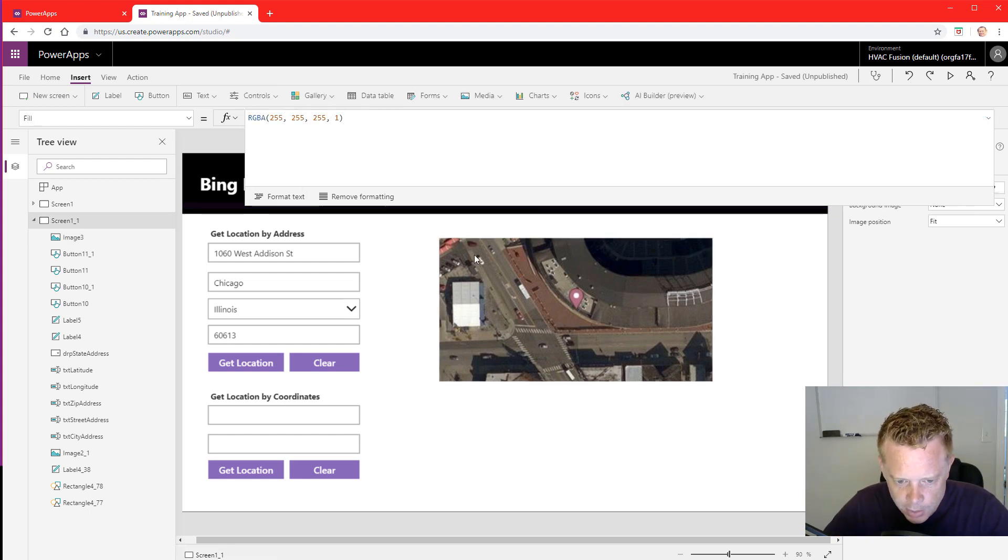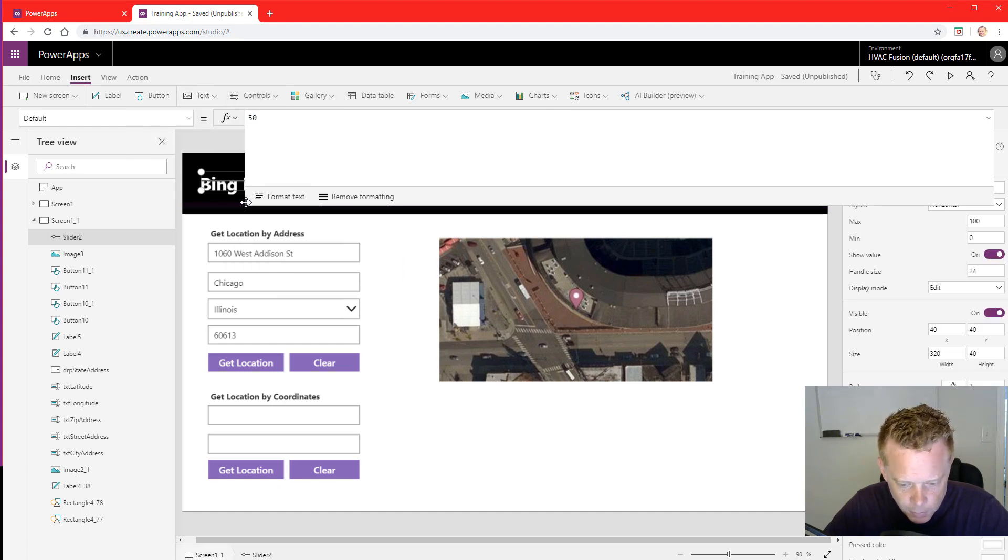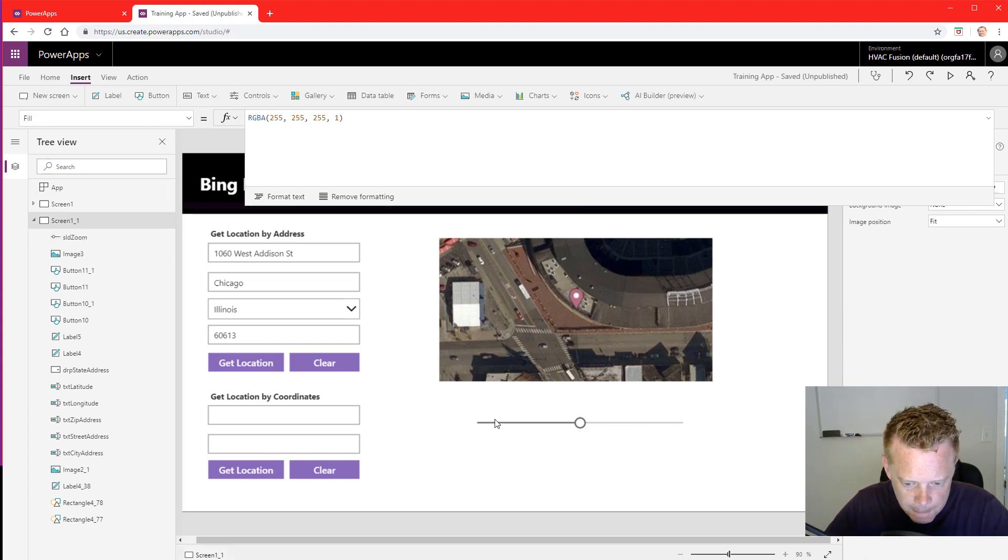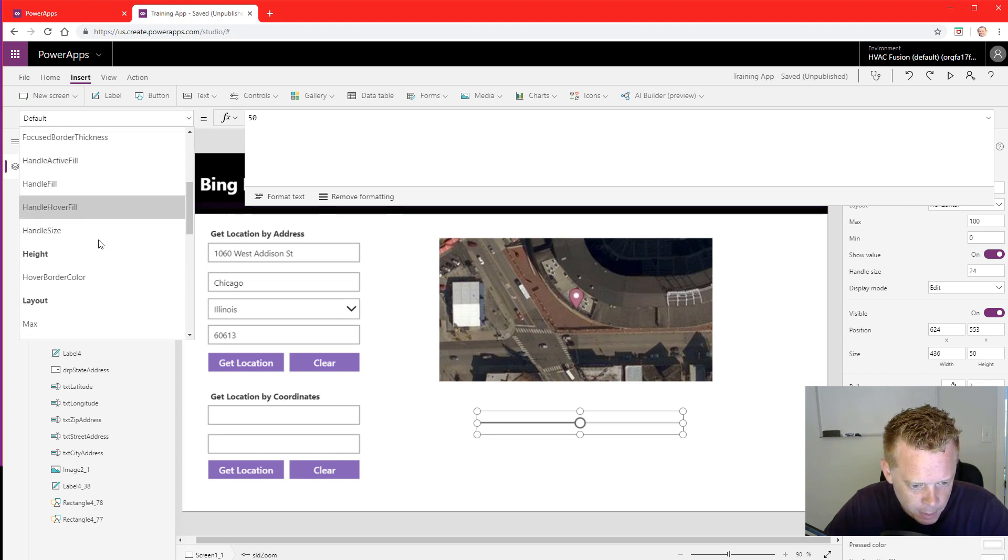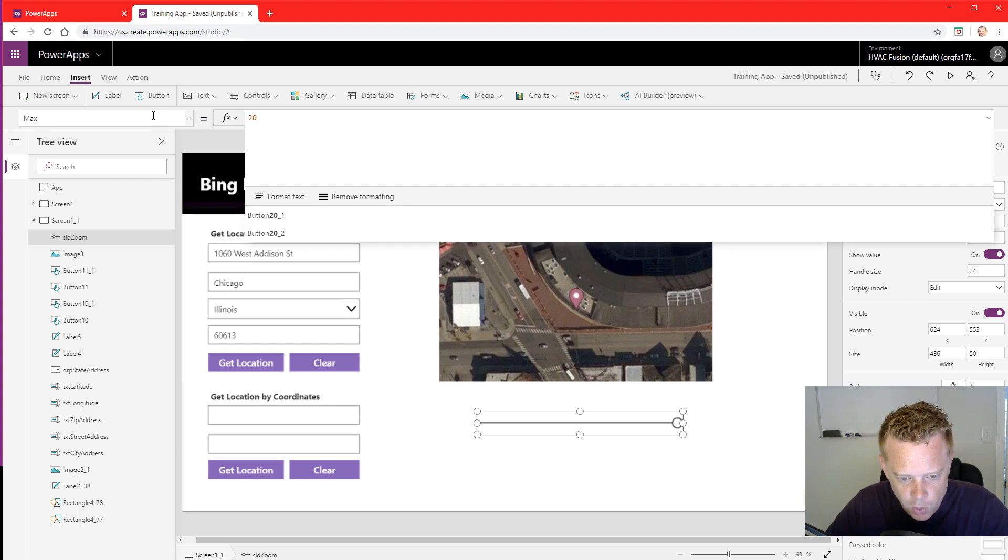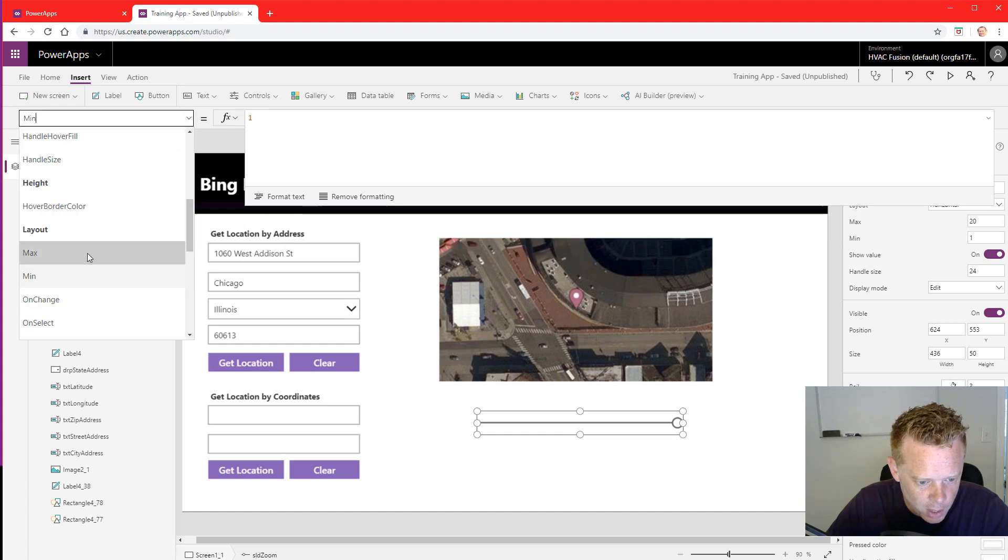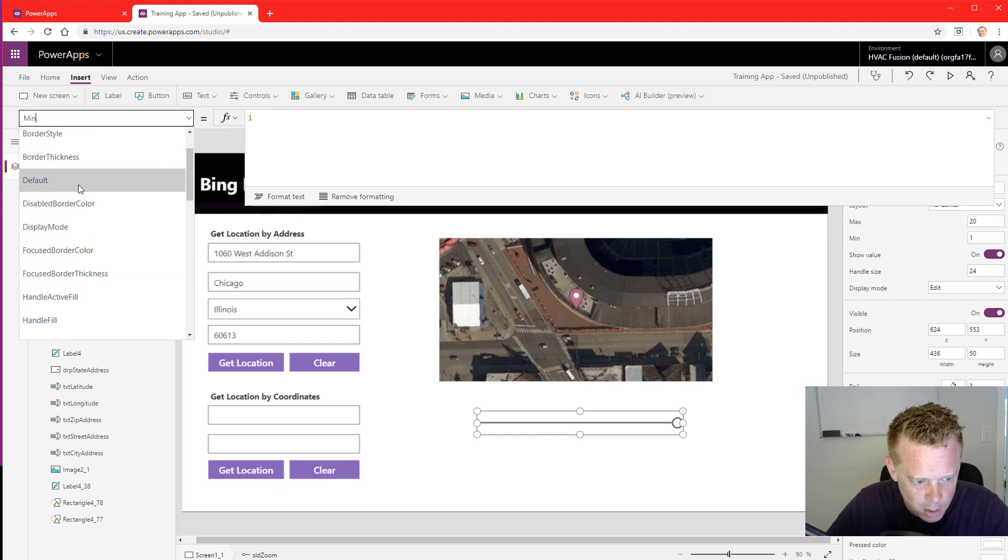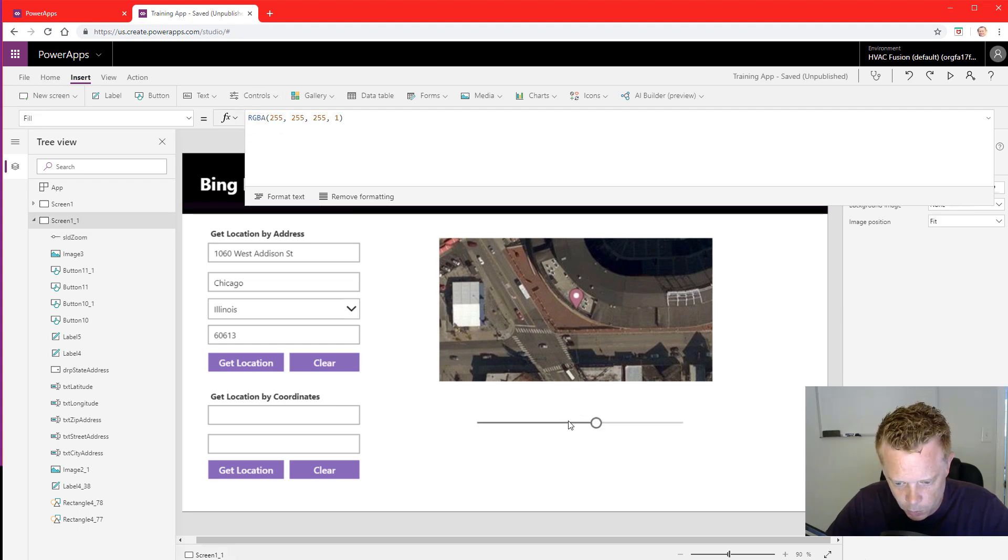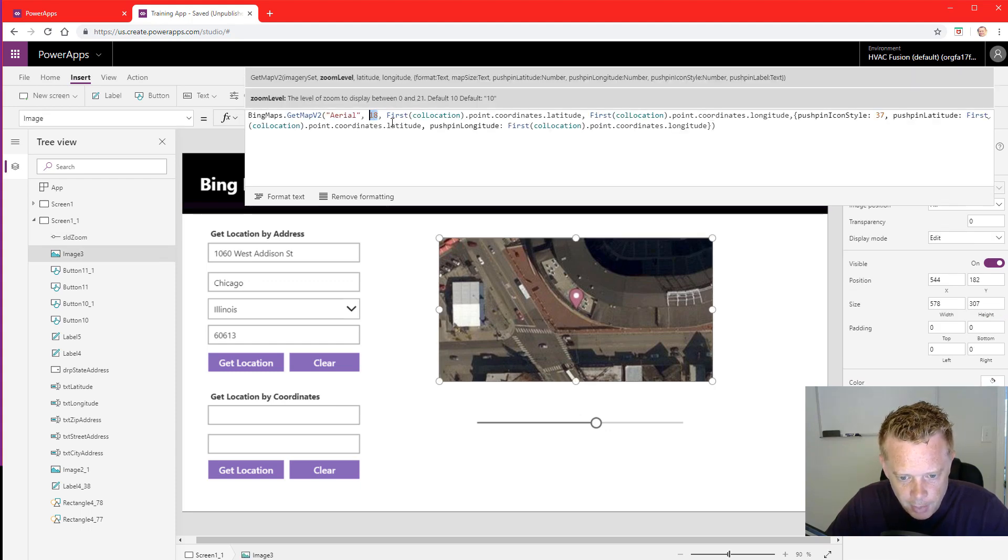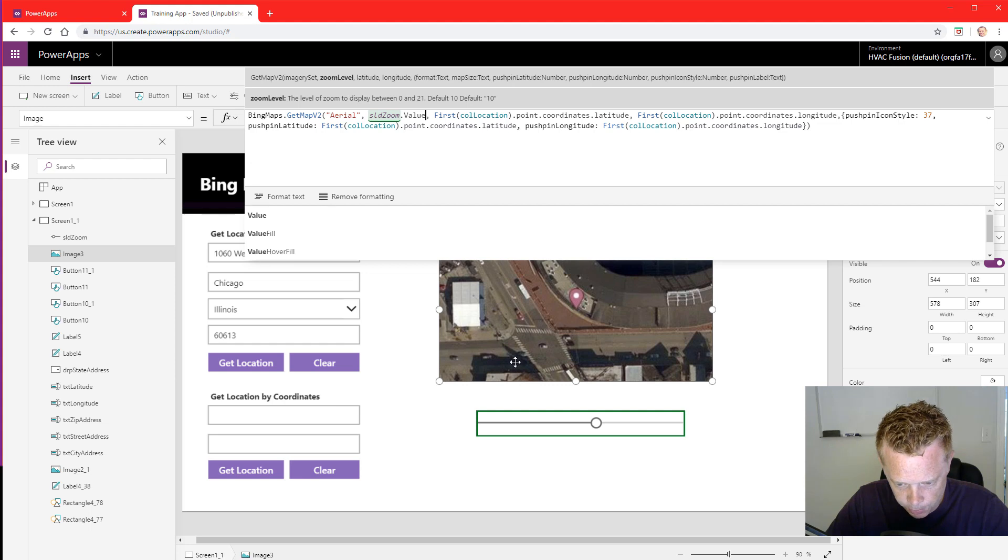All right, let's add some more functionality to this. I'm going to add a slider, bring that down here. I'm going to name this sldZoom. So I believe that my maximum for maps is 20 on zoom, my minimum will be 1, and we can set a default of 12. Okay, so now I'm going to pick up the name of this control. I'm going to go back to my map - this 18, I'm going to change to sldZoom.Value.